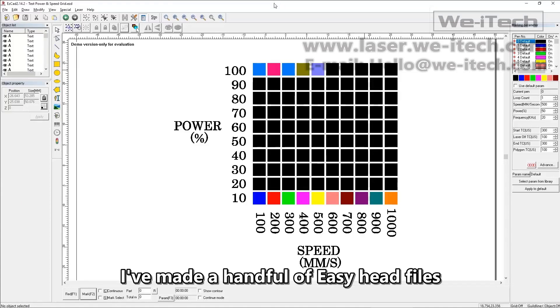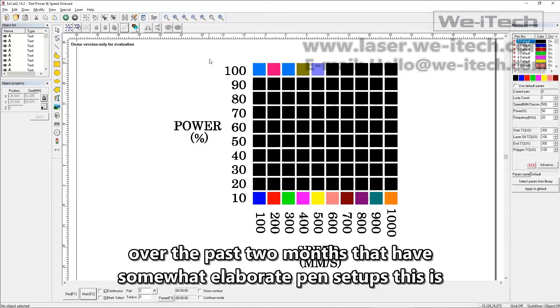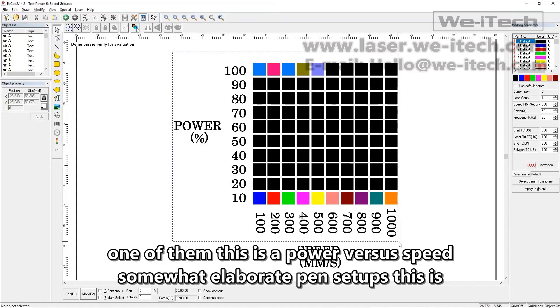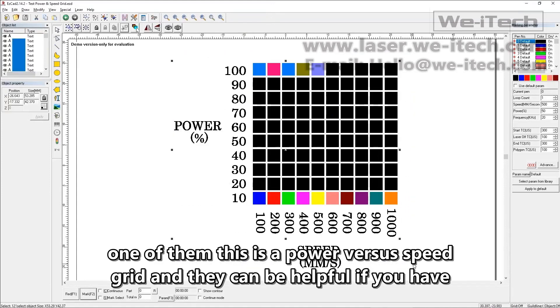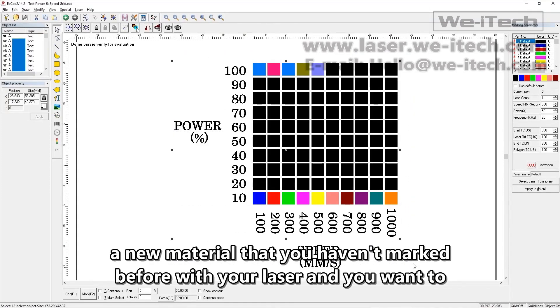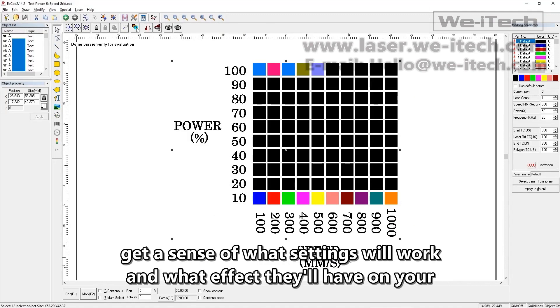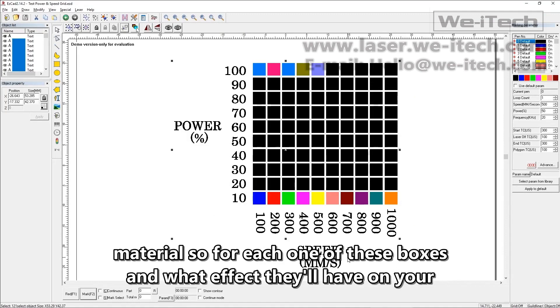I've made a handful of EasyCAD files over the past two months that have somewhat elaborate pen setups. This is one of them. This is a power versus speed grid, and they can be helpful if you have a new material that you haven't marked before with your laser, and you want to get a sense of what settings will work and what effect they'll have on your material.